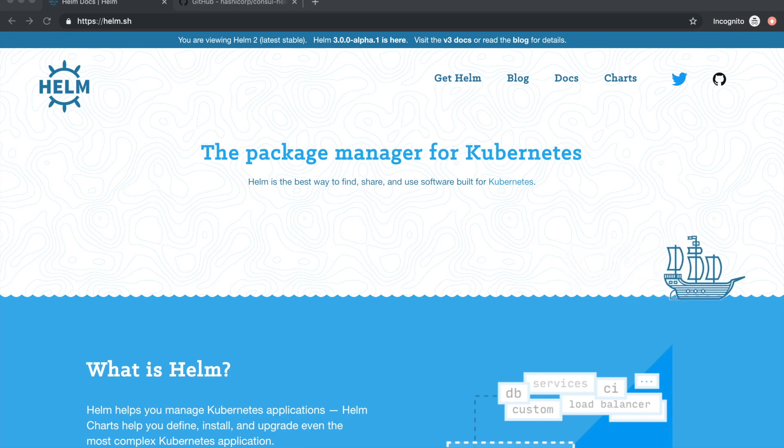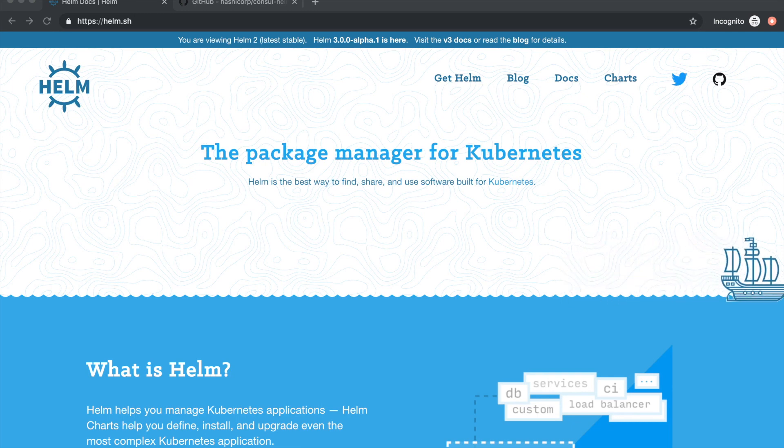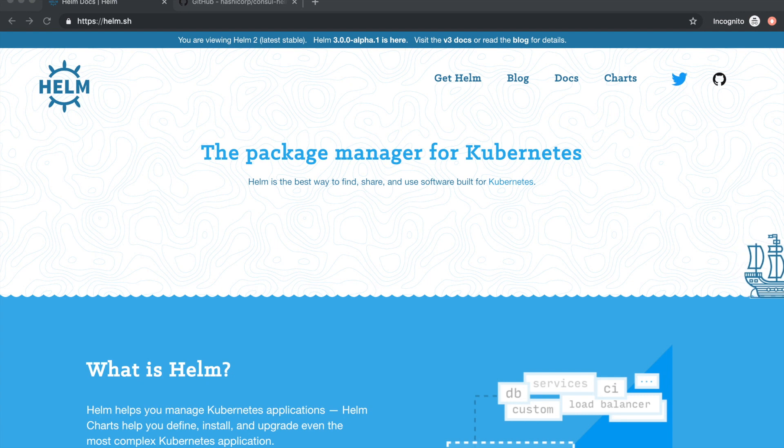For more complex Kubernetes application definitions, charts can define, install, and manage the upgrade.